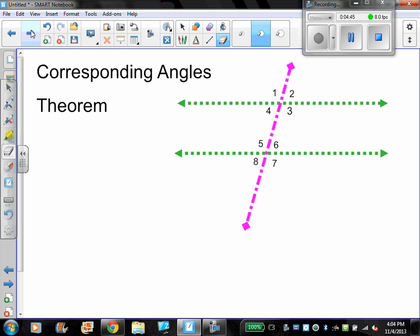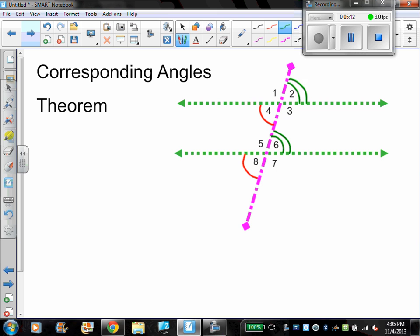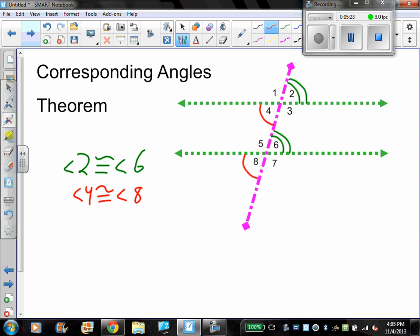Corresponding angles theorem: corresponding angles, if you look at this picture, you'll notice that angles one, two, three, and four match up with angles five, six, seven, and eight respectively. So if I choose angle four, it matches up with angle eight. If I choose angle two, it matches up with angle six. These pairs of angles are congruent — angle two is congruent to angle six, and angle four is congruent to angle eight. These are called corresponding angles because they're in the same position. If lines are parallel, then the pairs of corresponding angles are congruent.